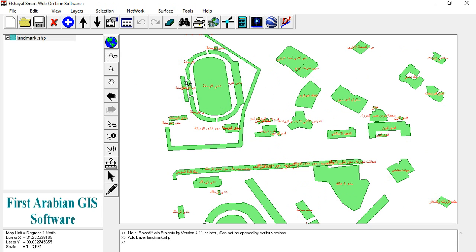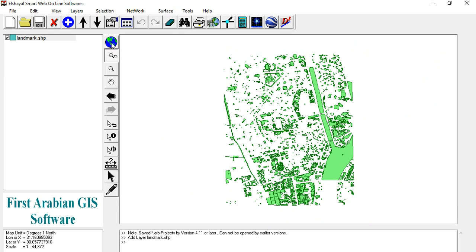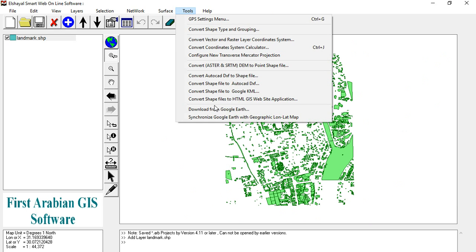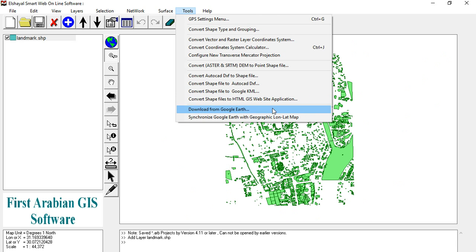Press OK. We have now adjusted the layer. The shapefile is configured and we will start converting the shapefile to an HTML JavaScript website application.